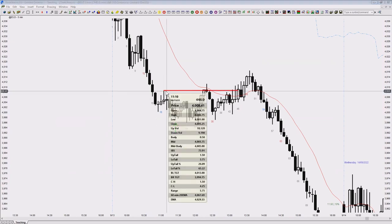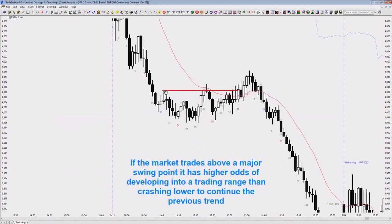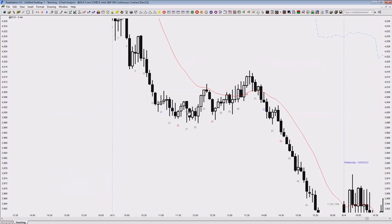The market shouldn't go above that point. If it does go above here, then the environment has likely changed into a trading range environment. It can still become an expanding triangle and crash down — that's always possible — but more likely not.